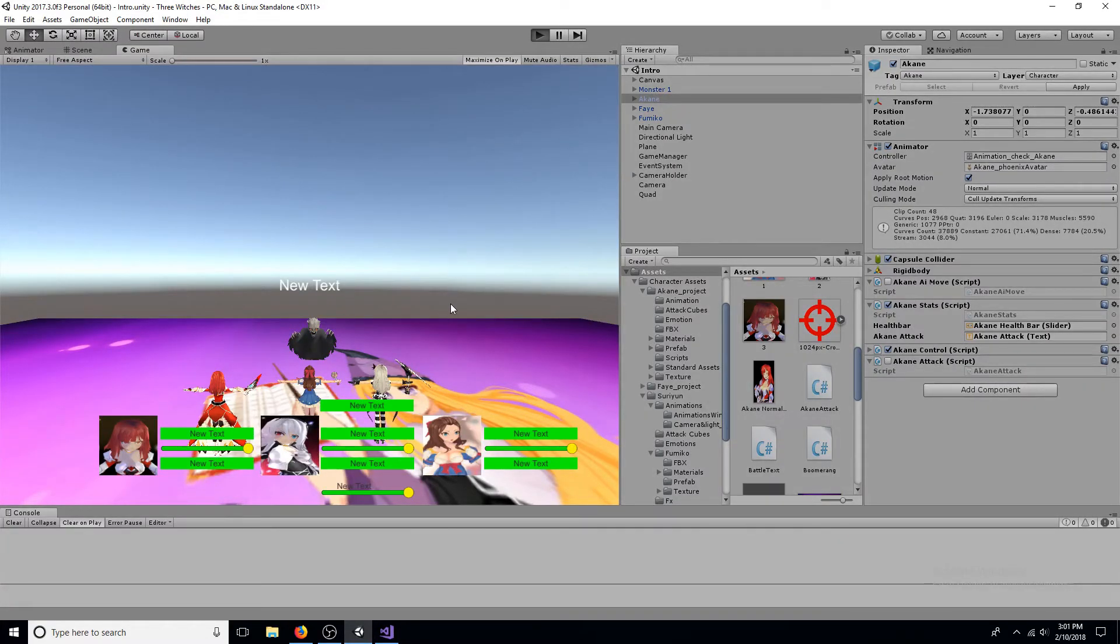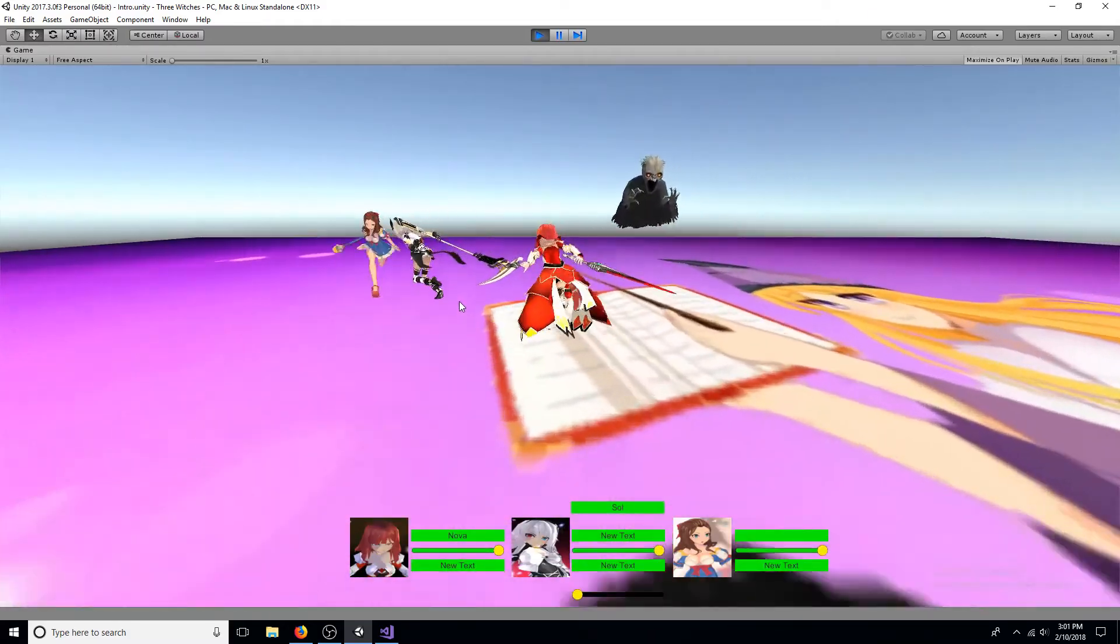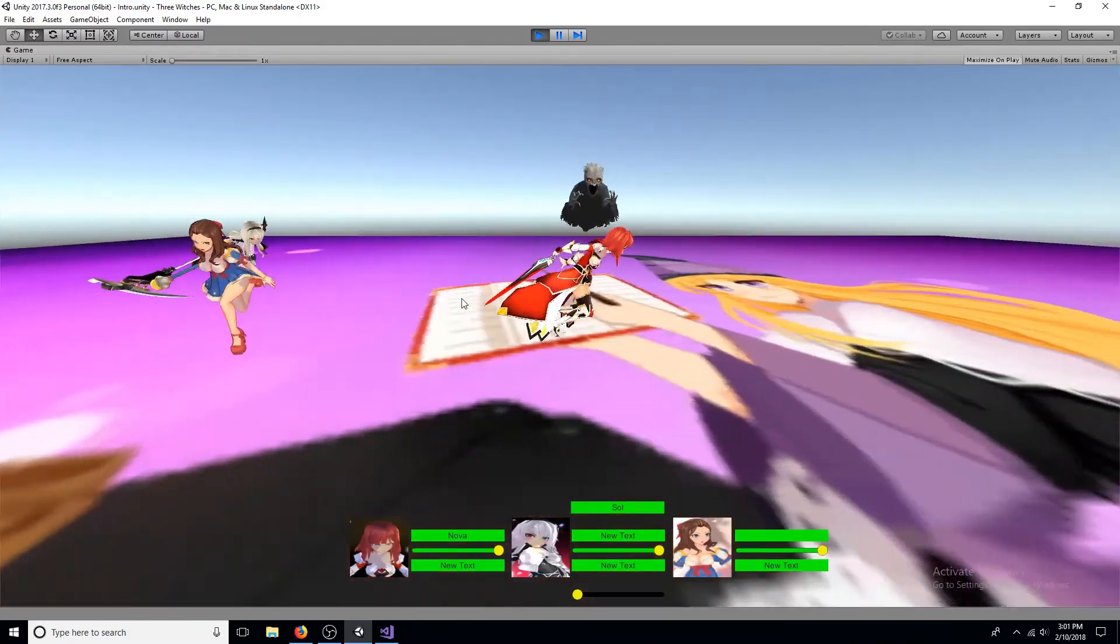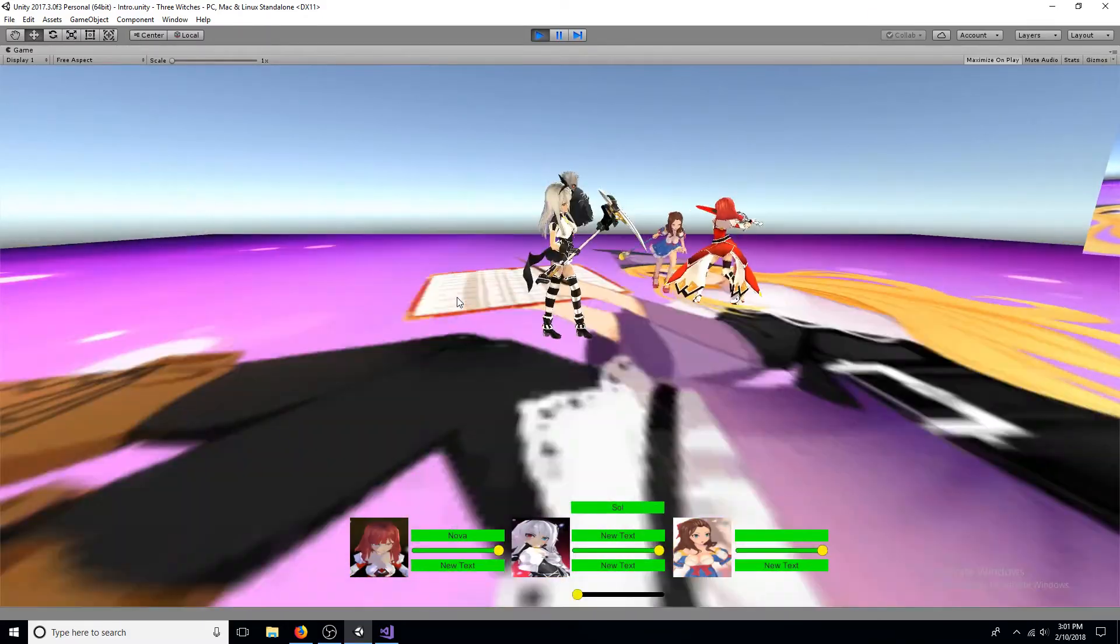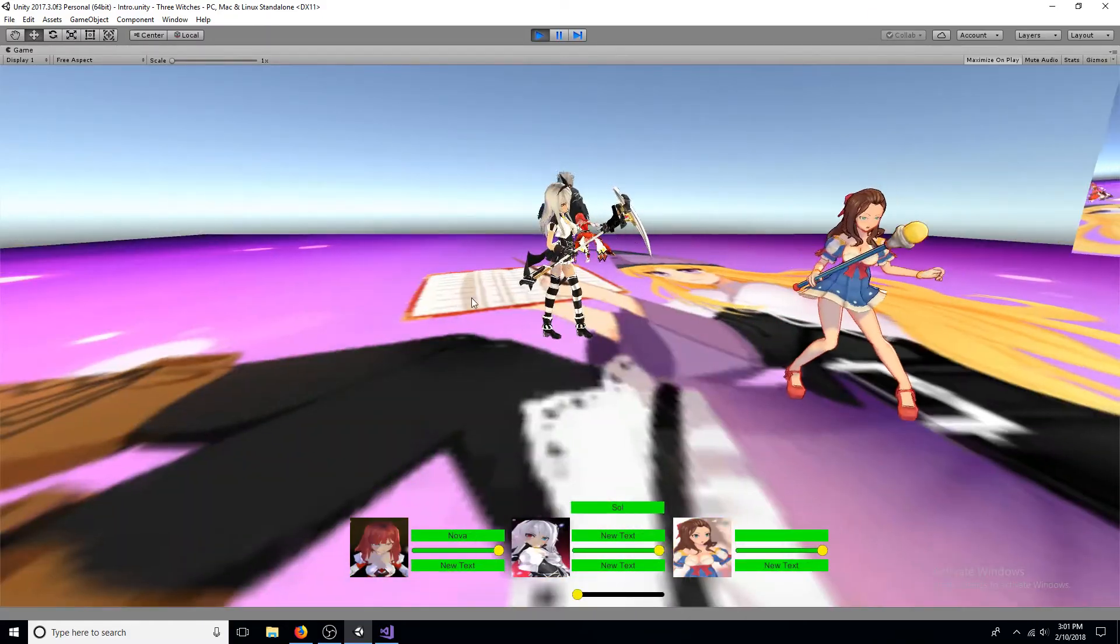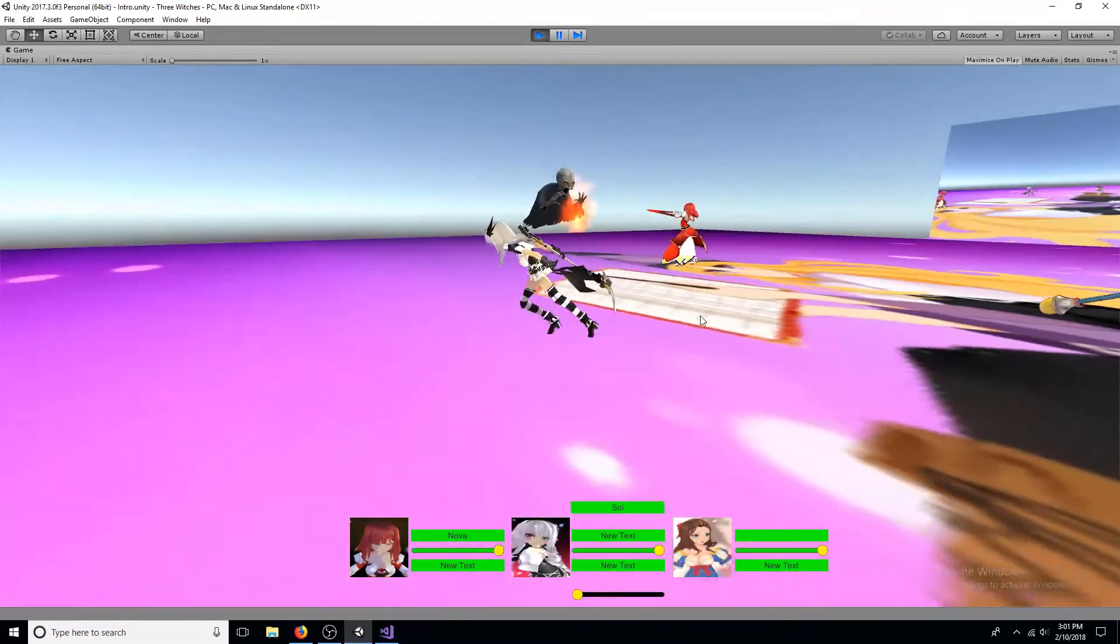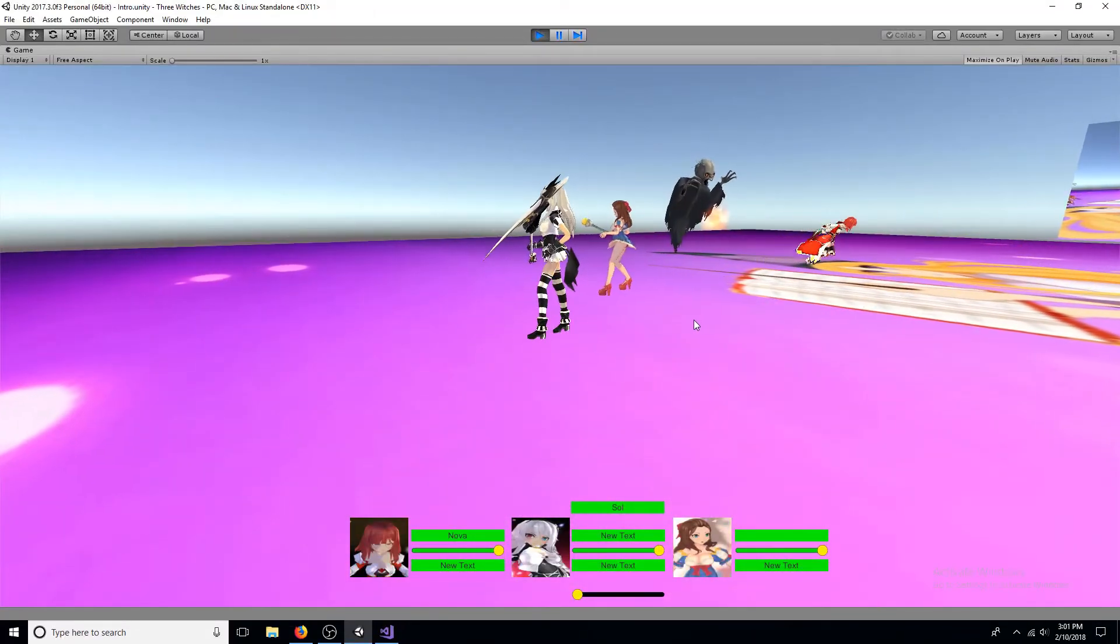That's all you need to make the AI attack the enemy. A link to the code is in the description. Thanks for watching.